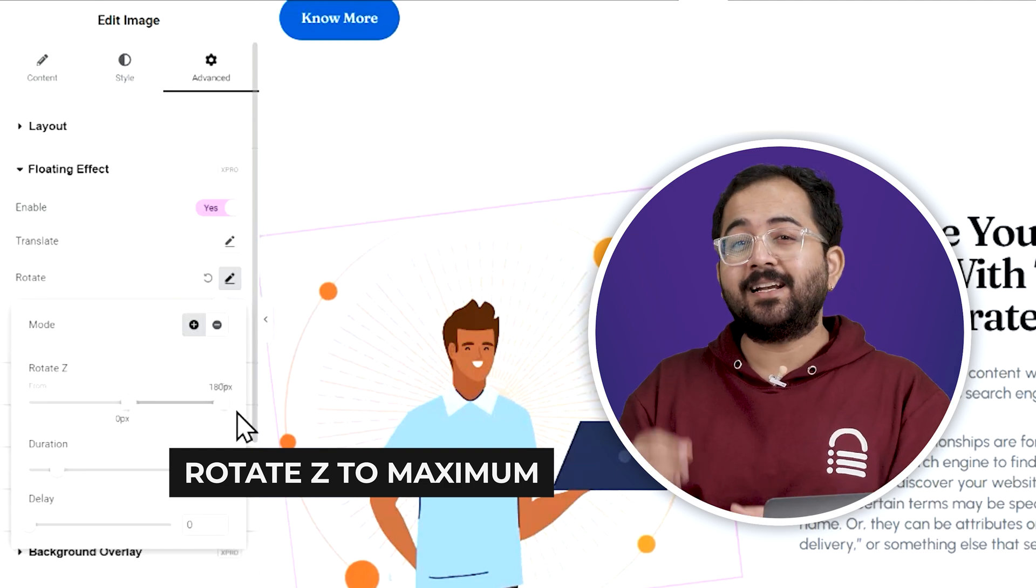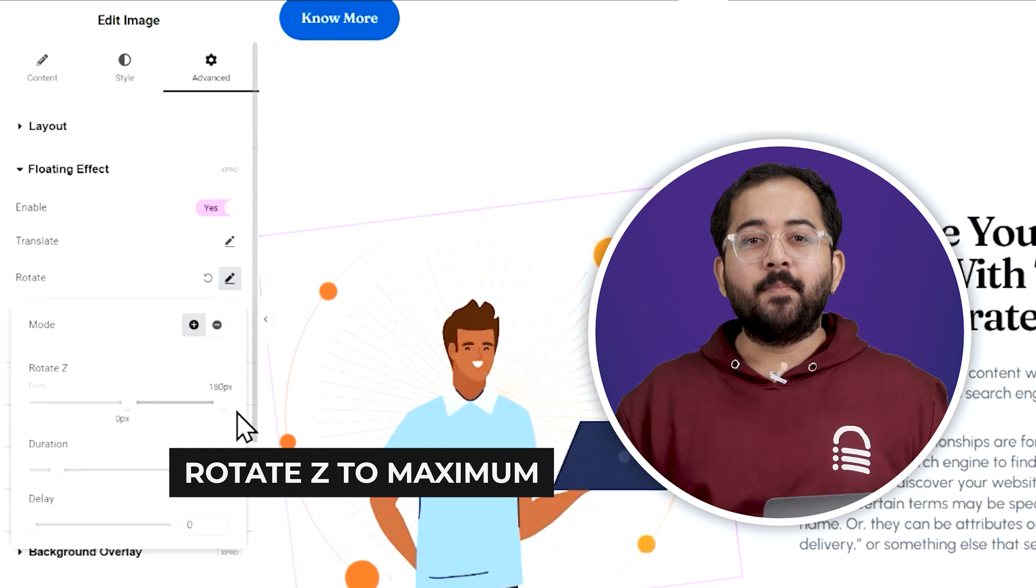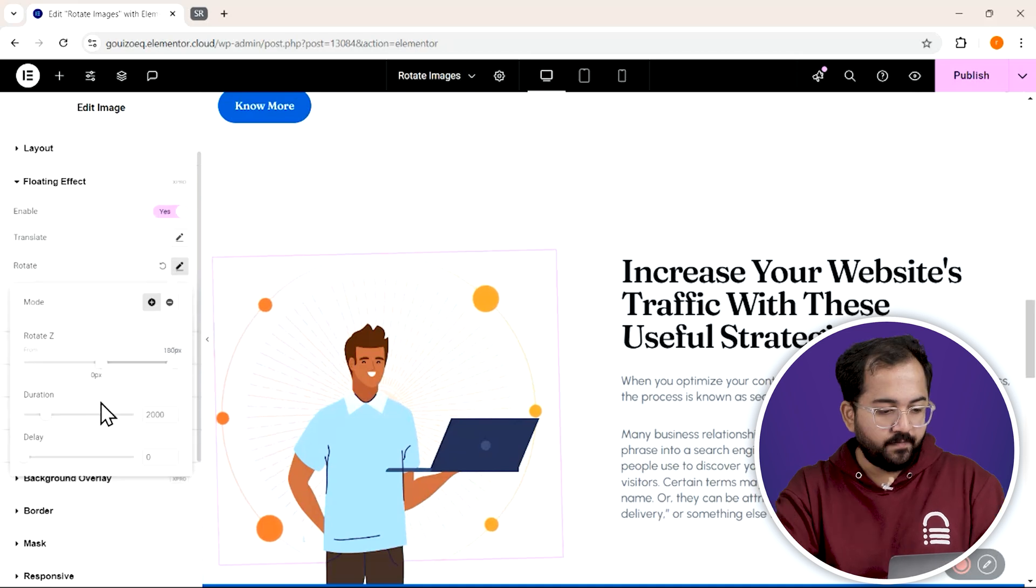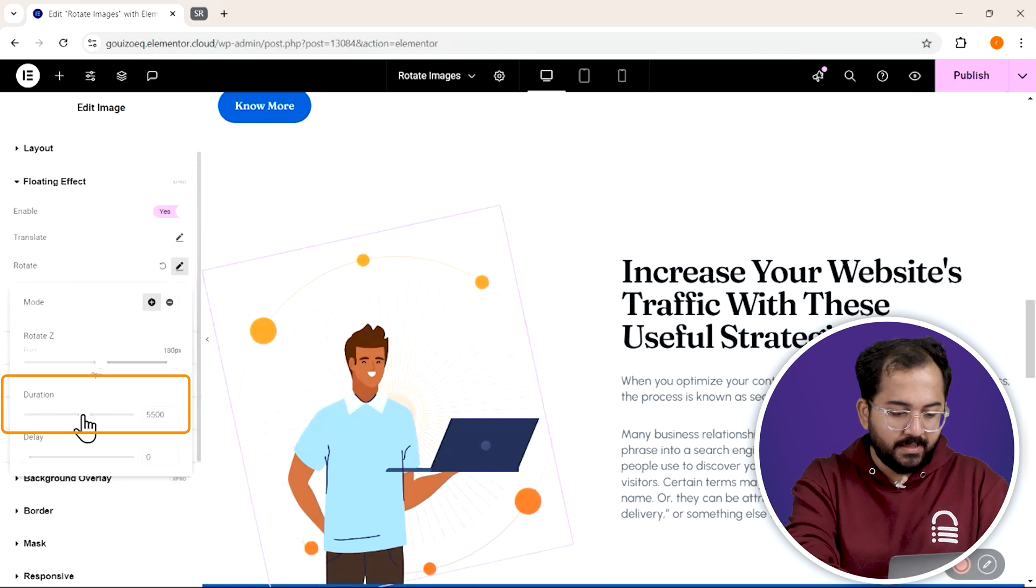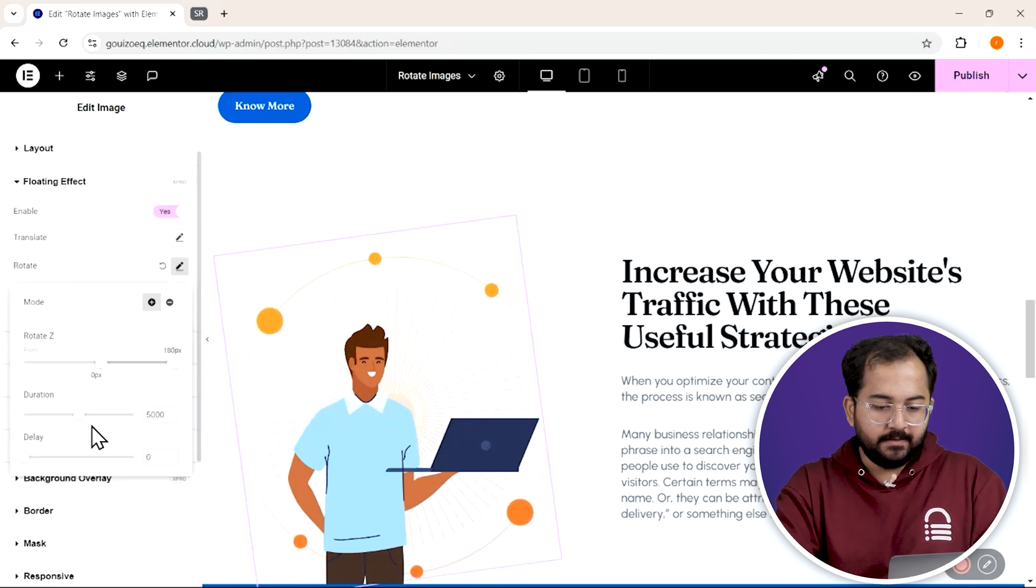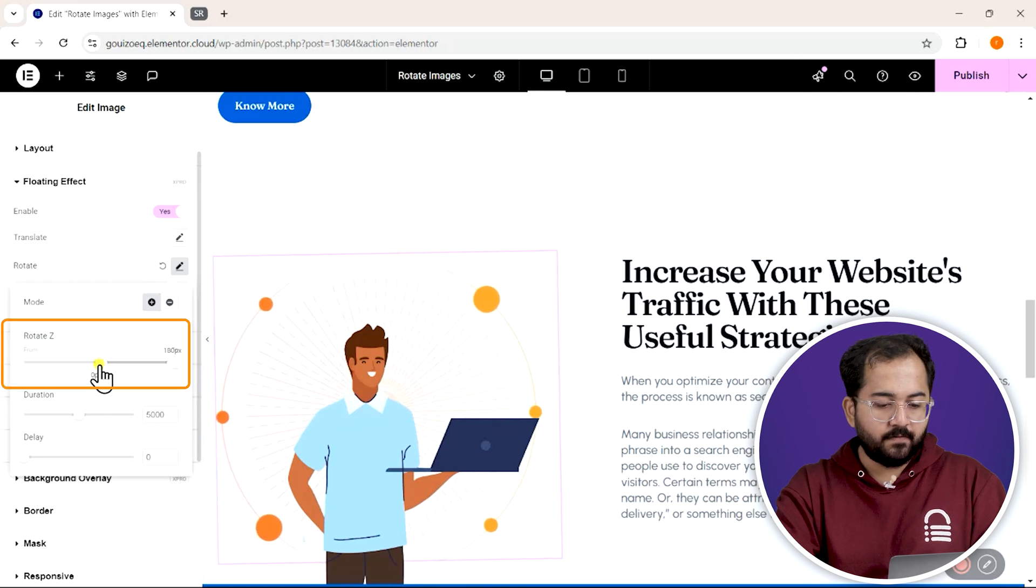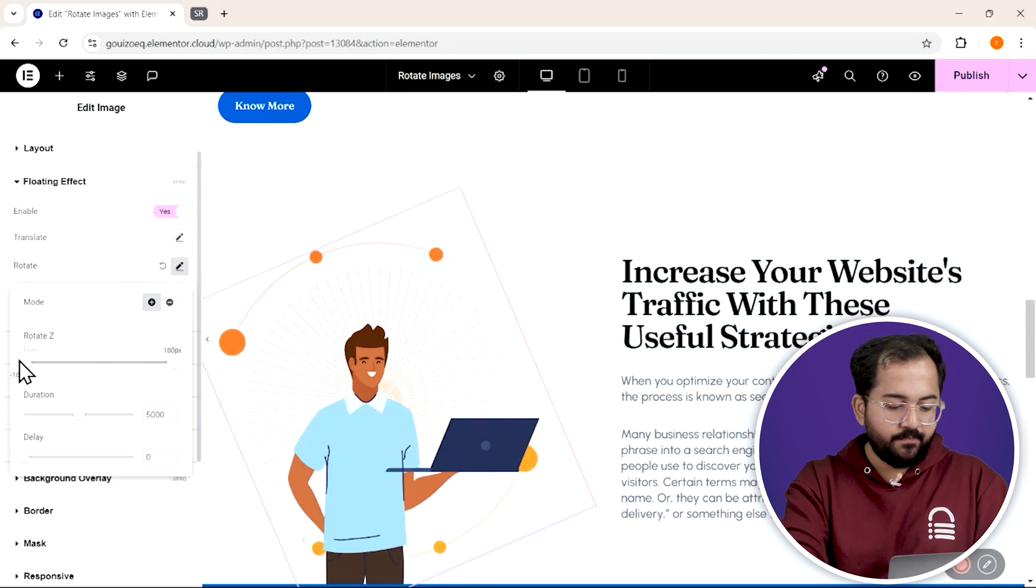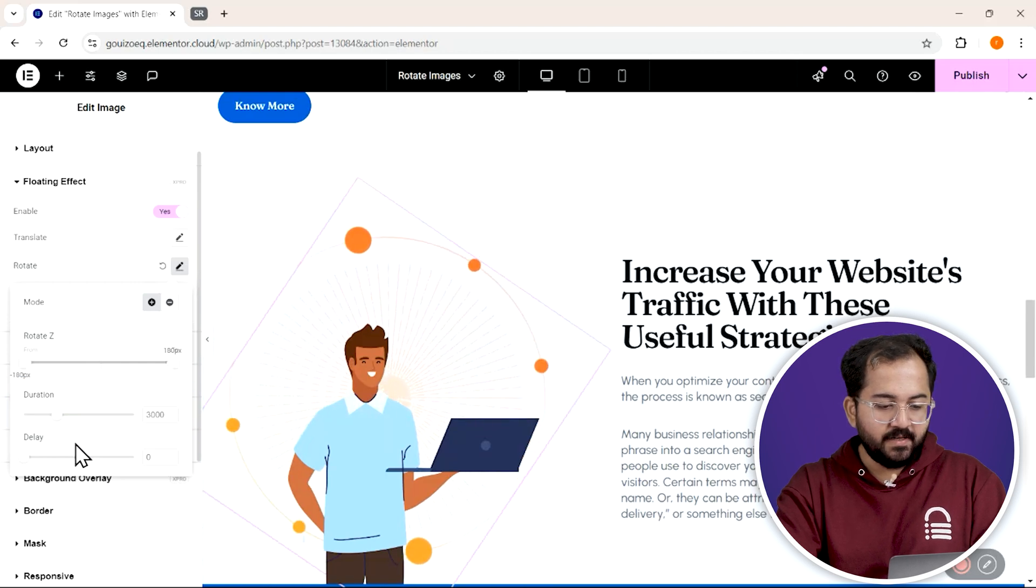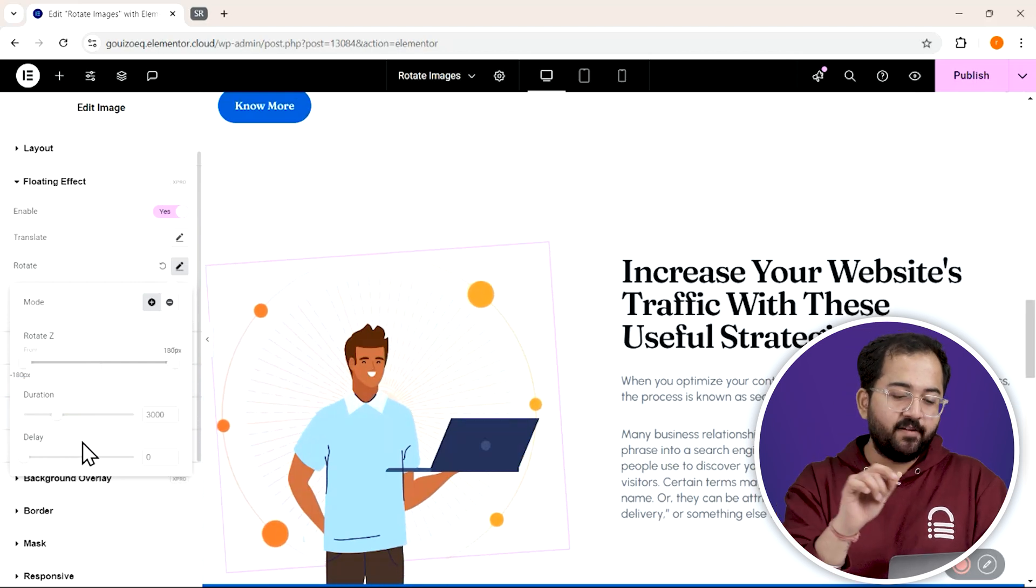Now, let's see how you can set the rotation speed. We'll set the duration to about 5000 milliseconds. Then I'll max out the rotation from the left and make the duration 3000 milliseconds. This will give us a nice smooth rotating effect.